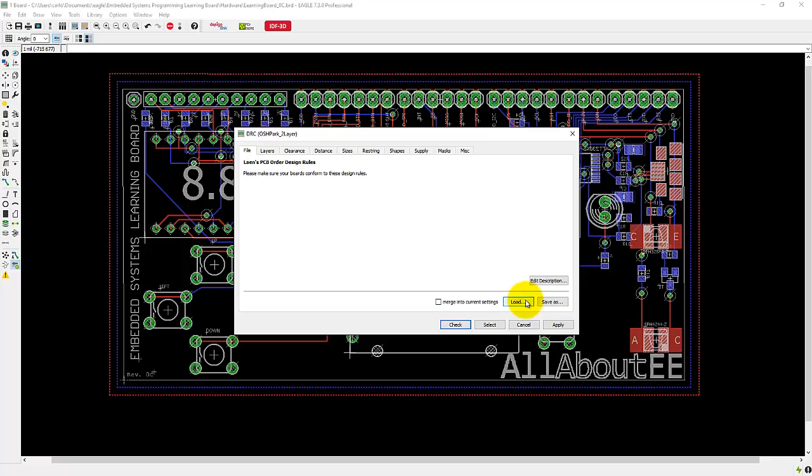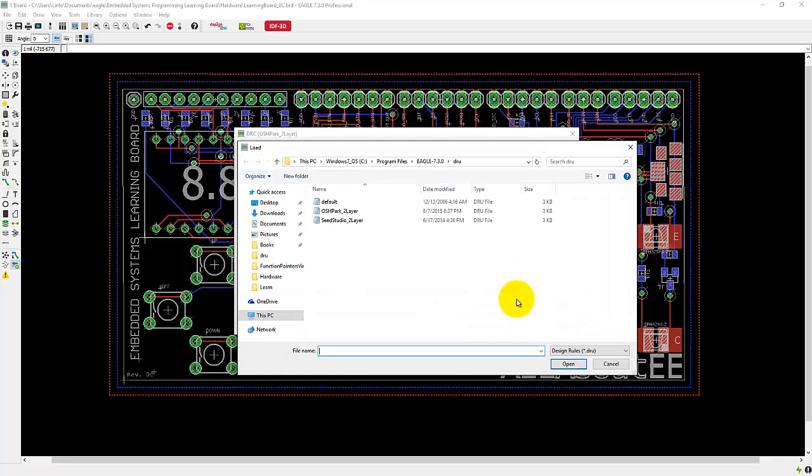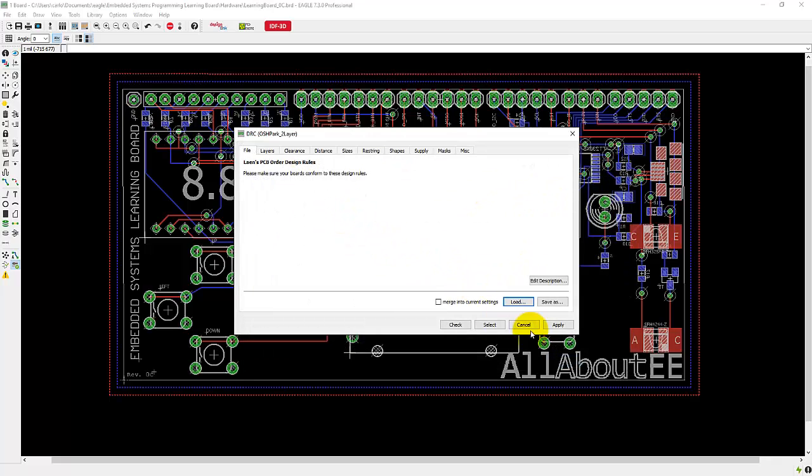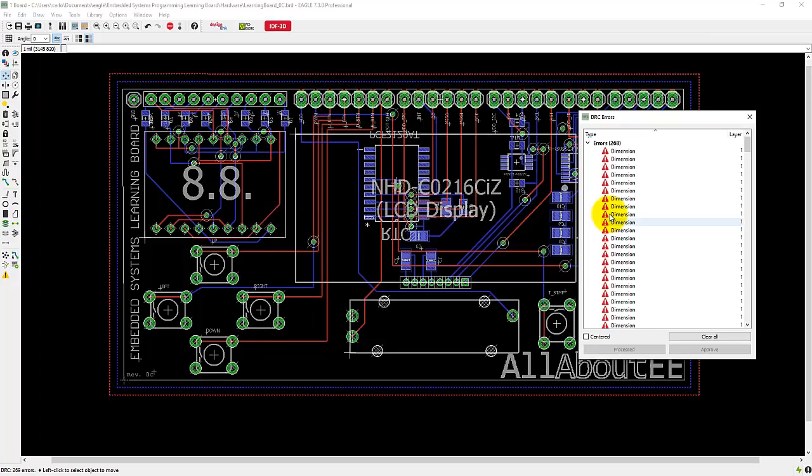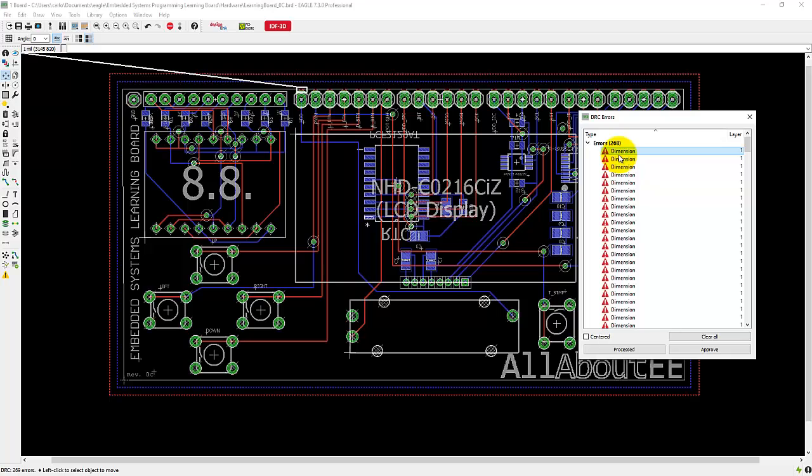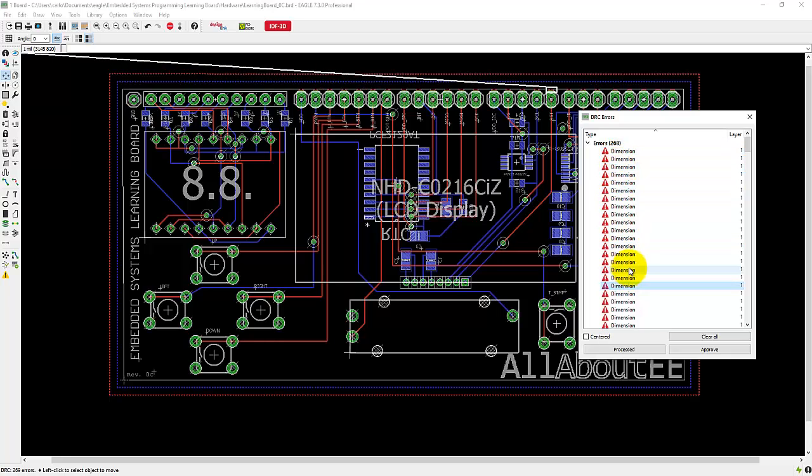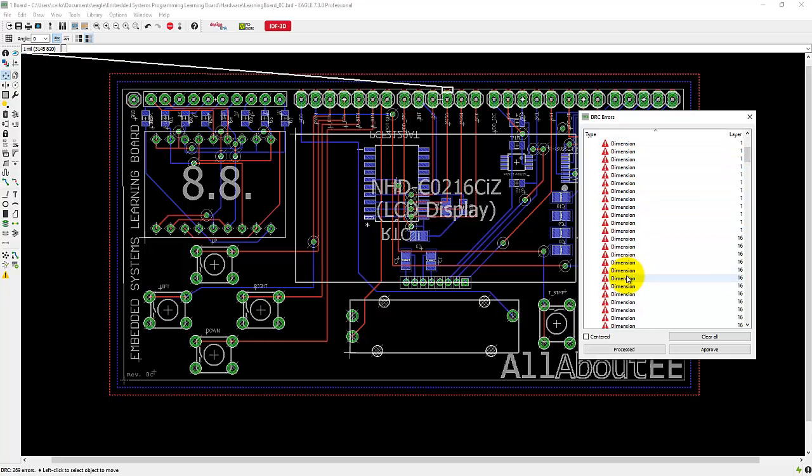So go ahead and load the file that you just downloaded into here. So I'm going to double click on it, click check and this other window pops up with all the errors that my design has.